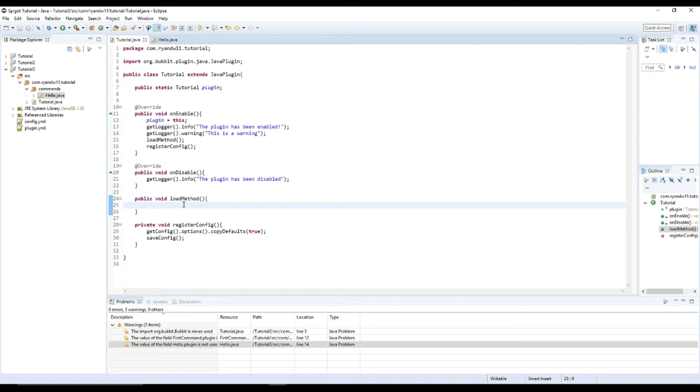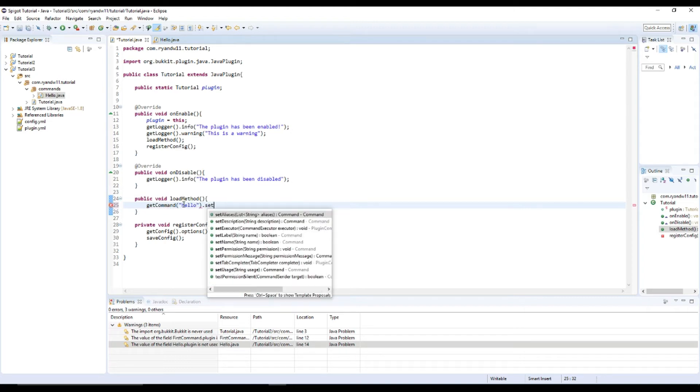So that's what we have the load method here for. So what you're going to want to do is getCommand and the name.